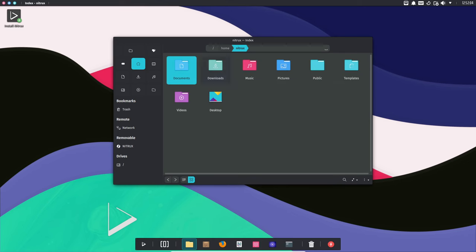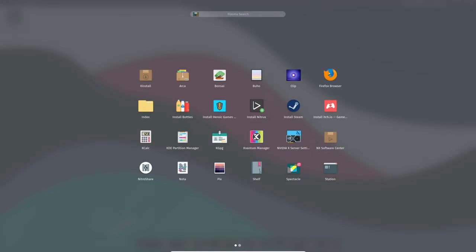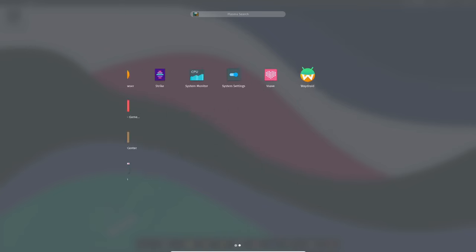They've even given it a cool codename, AF, which stands for Aesthetic FHS, a change in the directory structure to make things more human-readable and user-friendly.